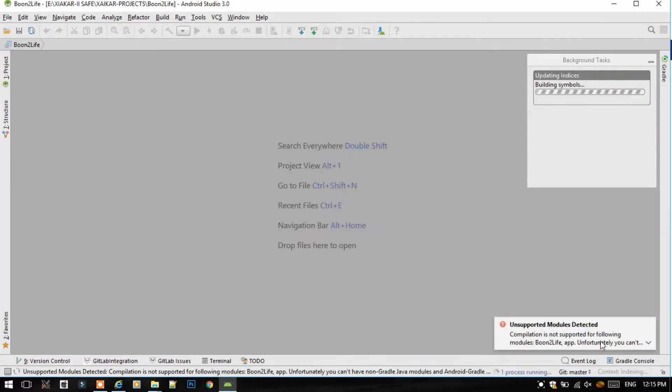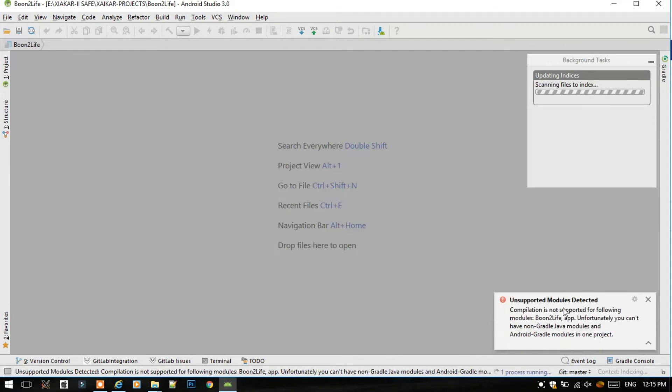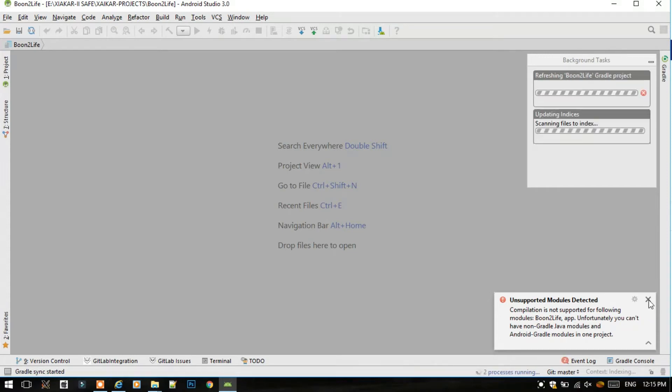You see here the message that unsupported module is detected. Don't worry about this. These modules will be created by Android Studio for us later while building the project. So don't take tension about this, just close and ignore that.